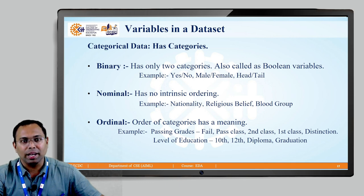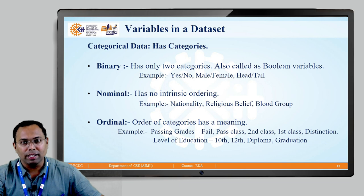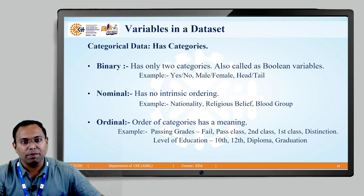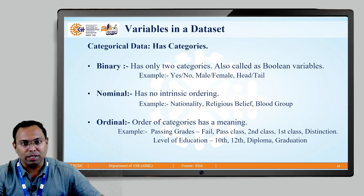If there are only two choices possible, such categorical variables are called binary categorical variables. There is another name for such variables — they are called Boolean type of variables. When we say Boolean, there are only two choices possible.